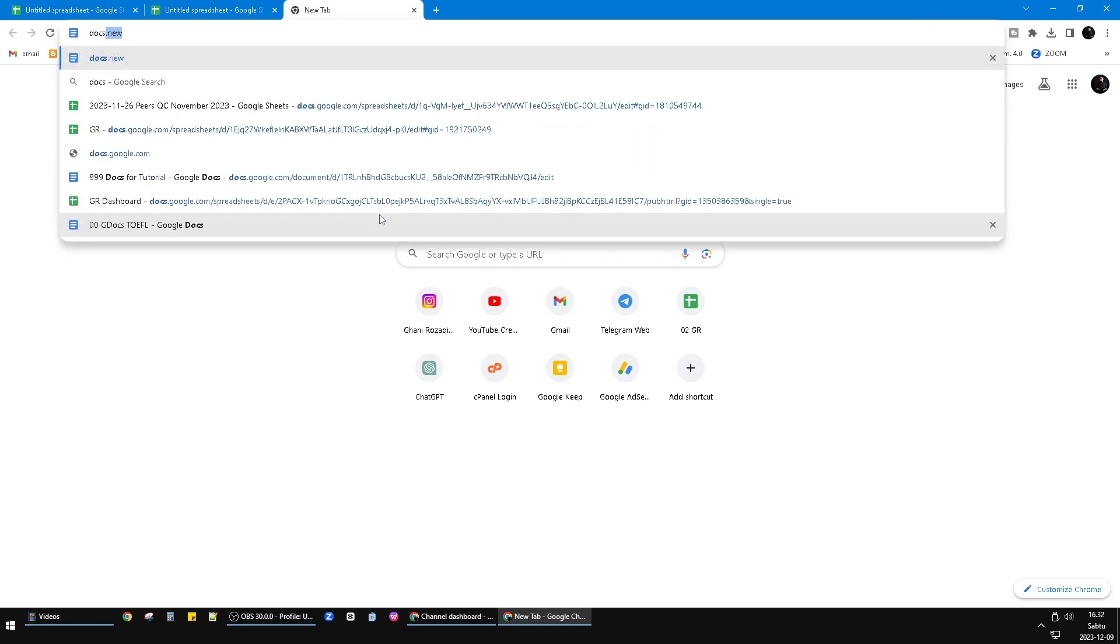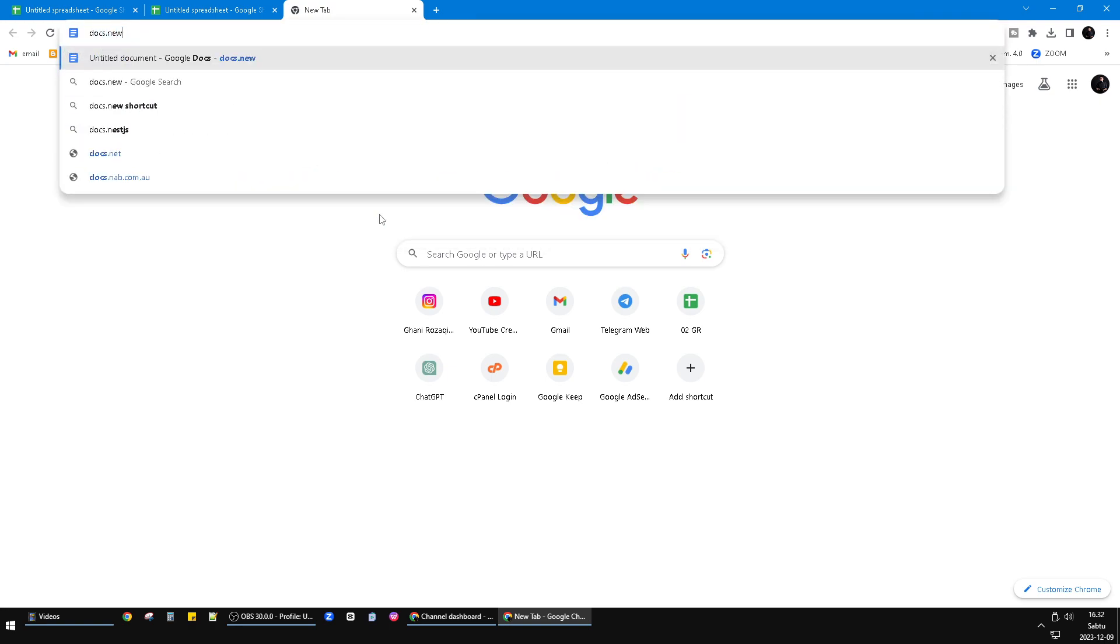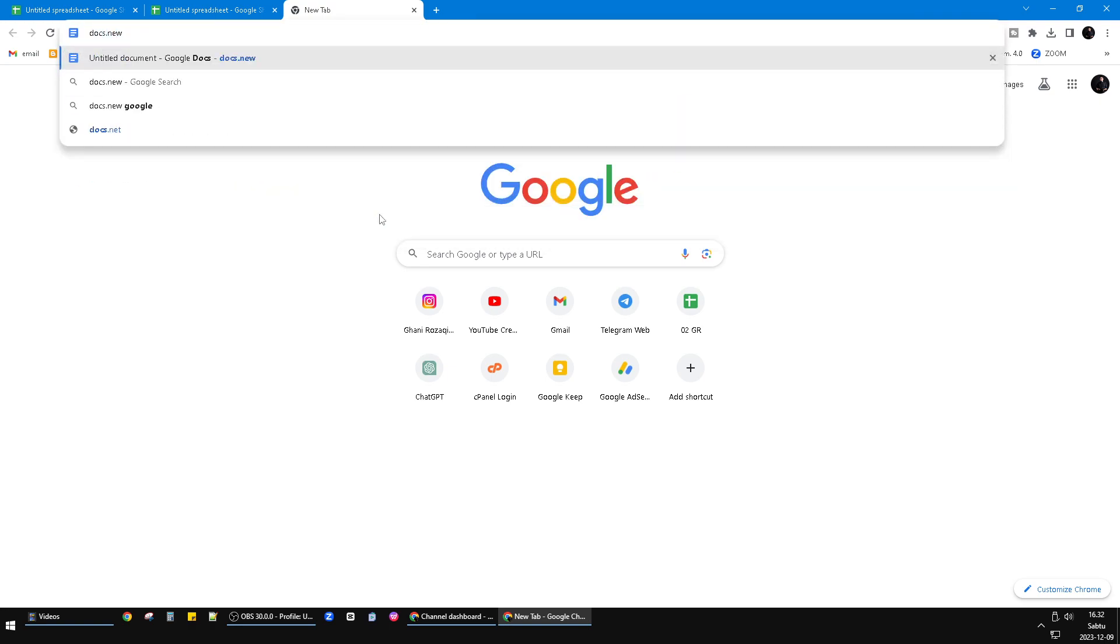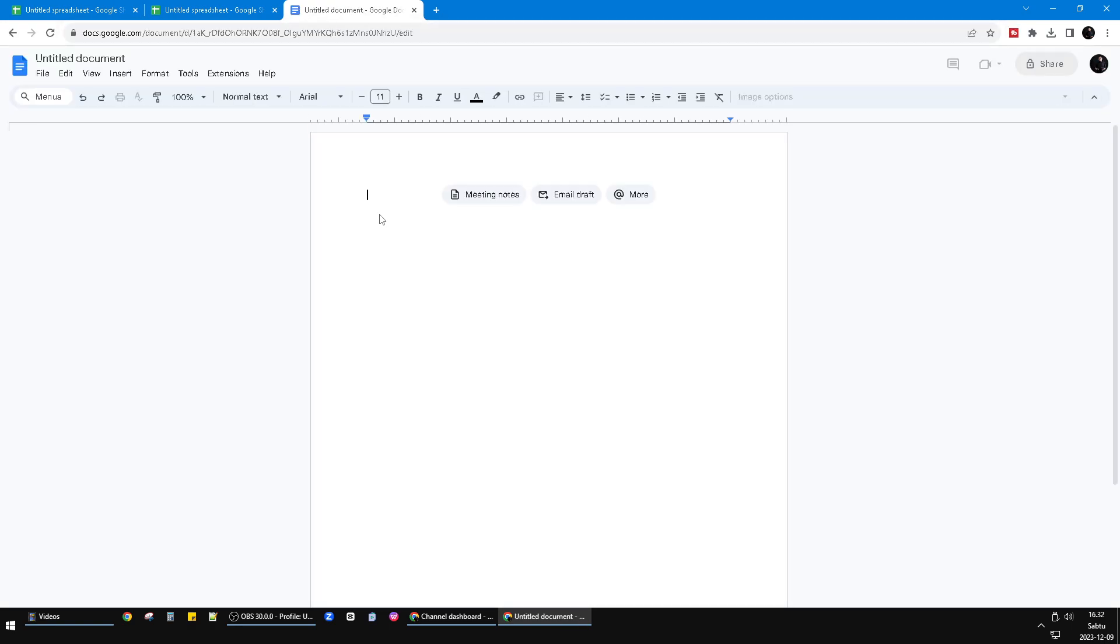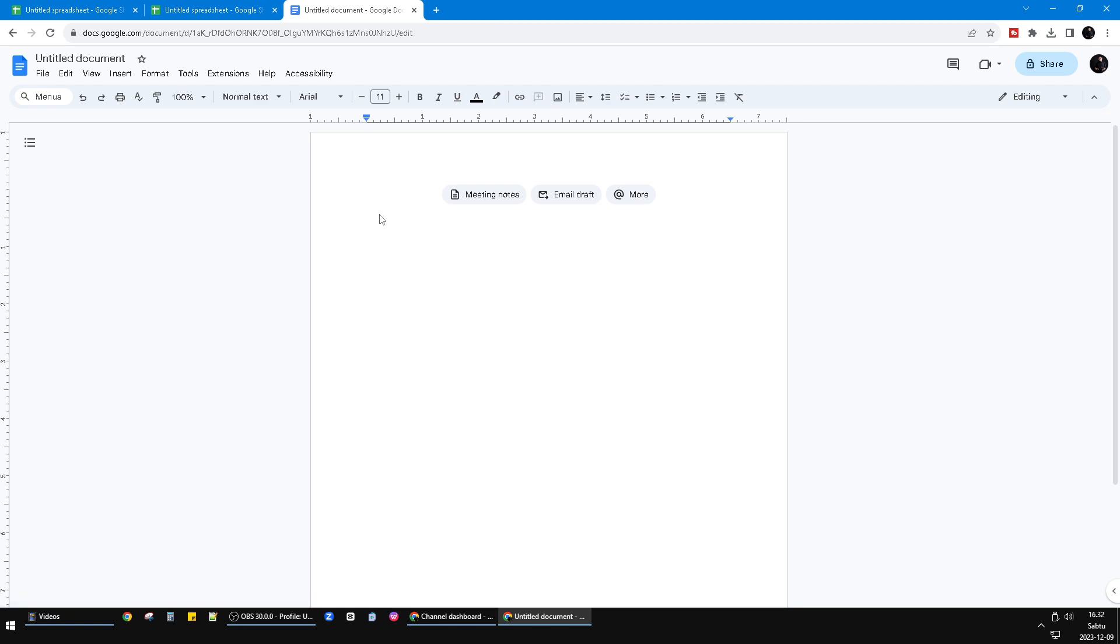So I open docs.new and it will open Google Docs—the new untitled document on Google Docs. And it will help you if you want to do quick notes.